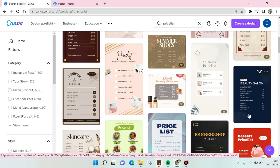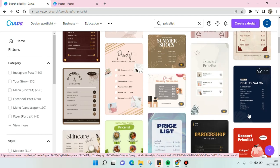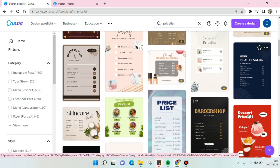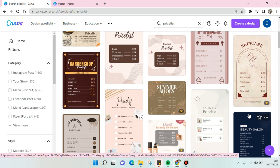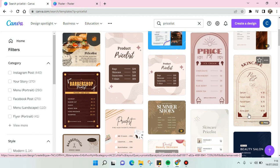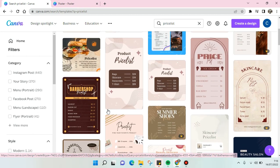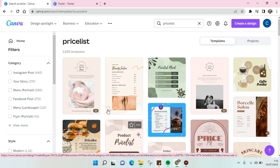You can just click on one of them. For example, I want to use this one right here for a beauty salon.